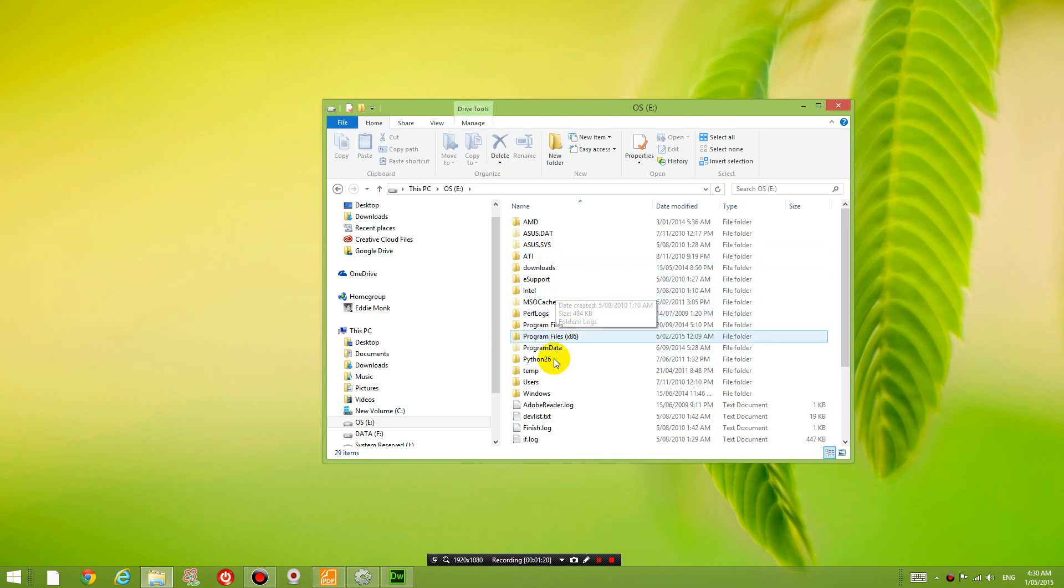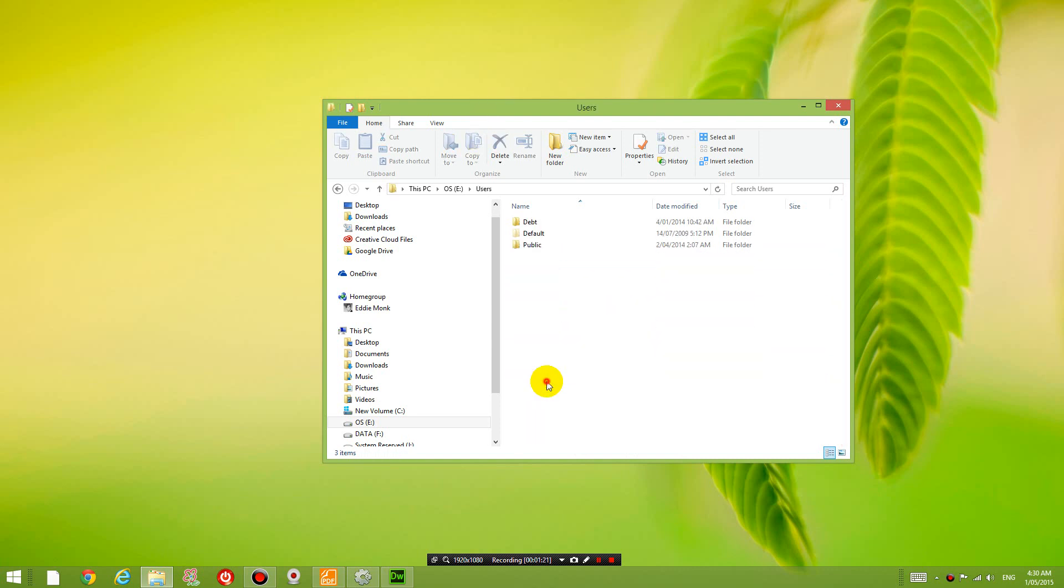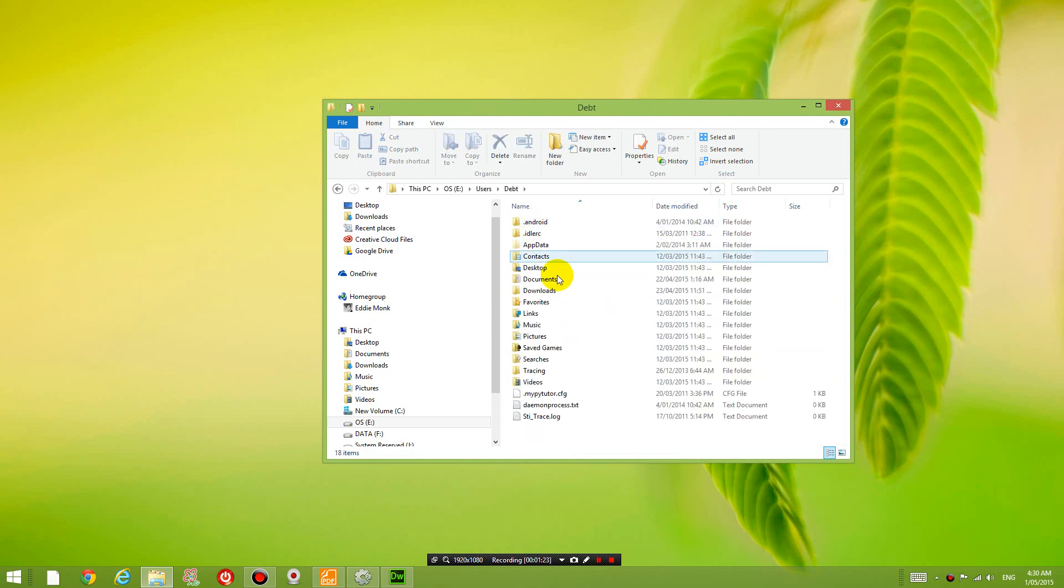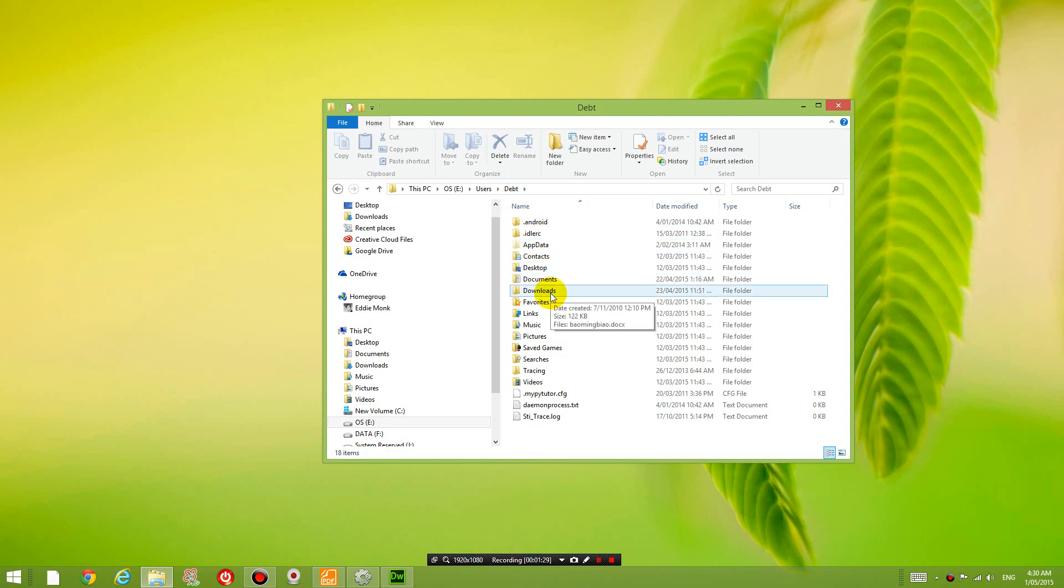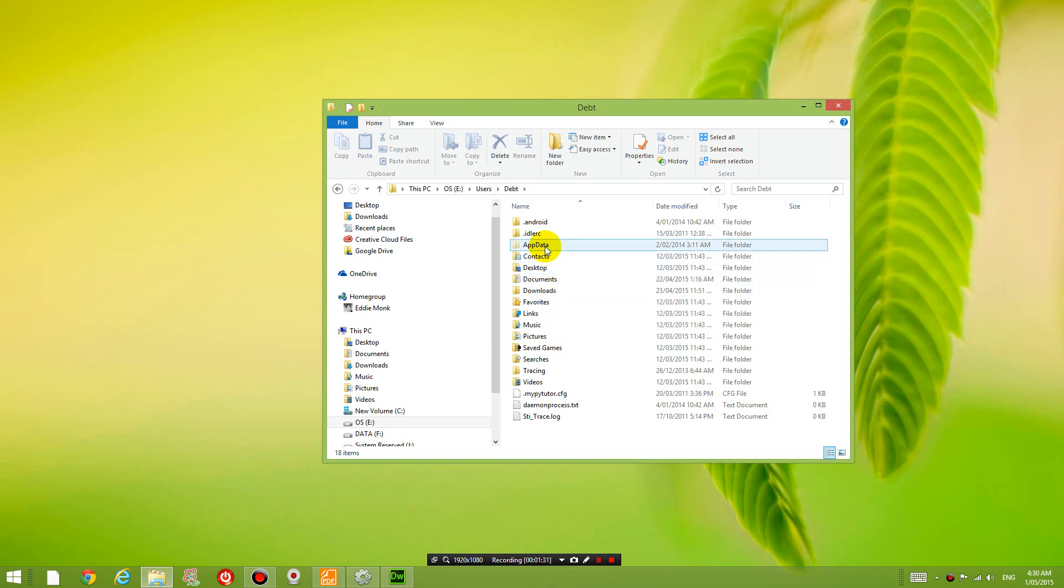And if you go into users, whatever your username is, and then go into app data.